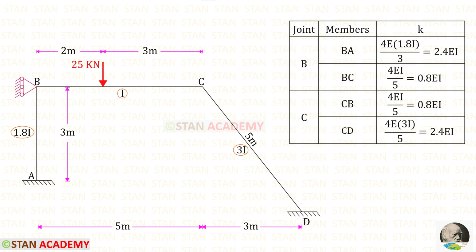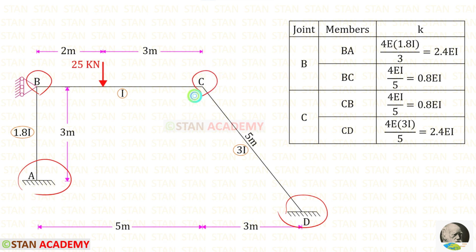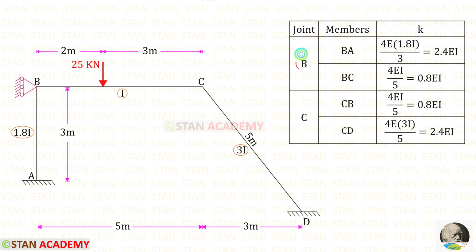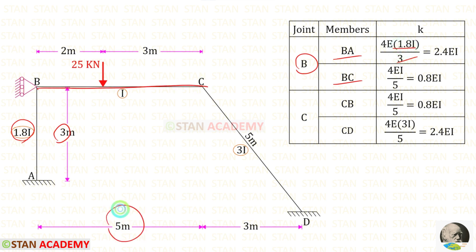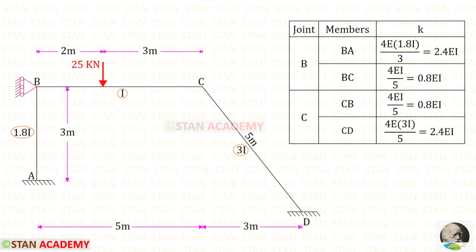Now we are going to find the stiffness. In this frame, both ends are fixed and joints B and C are continuous, so we use the formula 4EI / L. In joint B, we find two stiffness values for BA and BC. For BA, with moment of inertia 1.8i and length 3, the stiffness is 2.4EI. For BC, with length 5, the stiffness is 0.8EI.